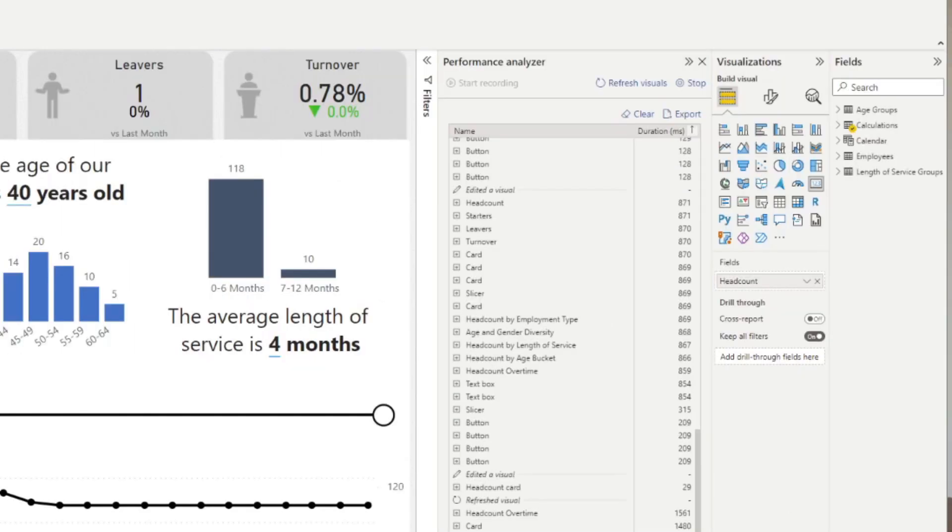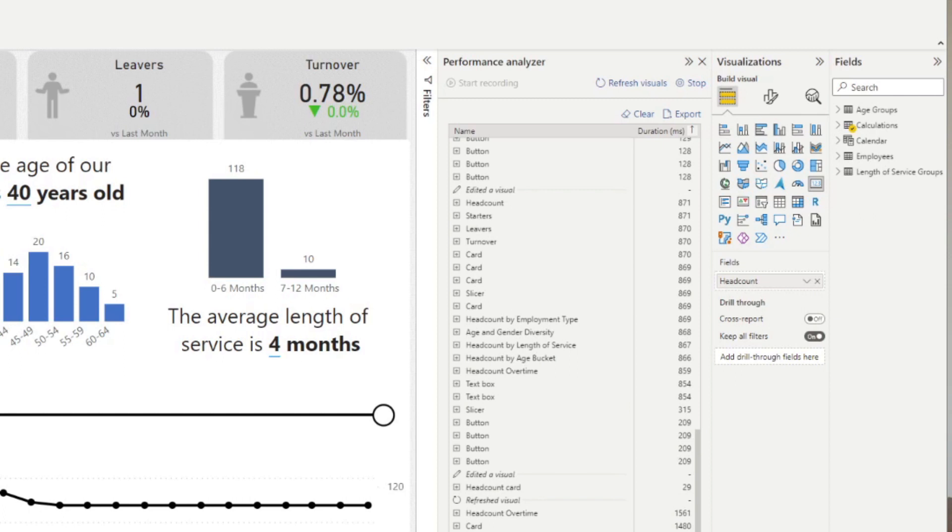Now with this information, you can easily identify which visual takes the longest to load and what you need to optimize. Is it the DAX code that is being inefficient? Or maybe you're visualizing too many data points that it's taking Power BI a long time to load your visual.